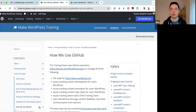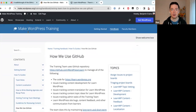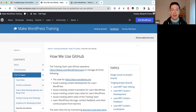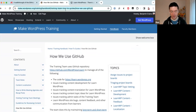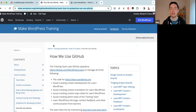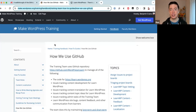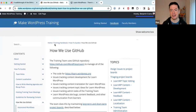To recap: we came to the Training team blog, clicked on Handbook, clicked on How To Guides, and then clicked on 'How We Use GitHub.' I'll share this link in the Zoom chat. If you're going to be working with GitHub in the Training team regularly, I recommend bookmarking this page because there is a ton of resources here.